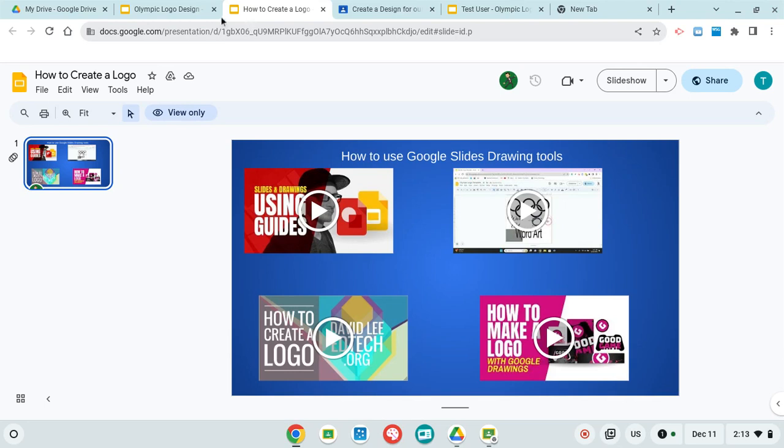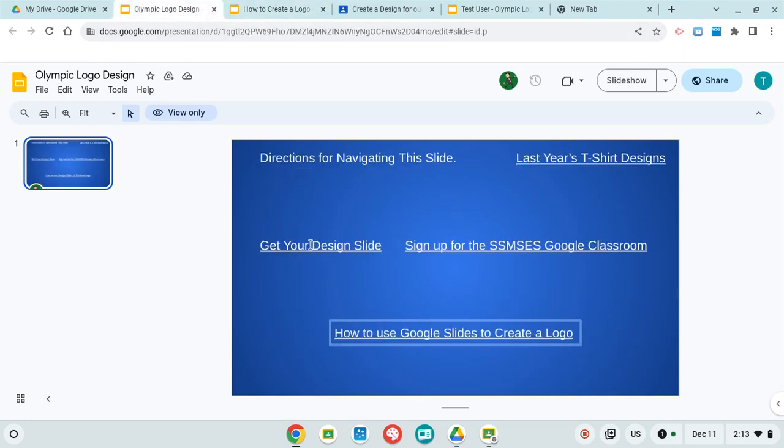So good luck. Once again, make sure you get your design slide, and if you don't have access to the Google Classroom, click here to get access to that Google Classroom. Good luck with your designs.